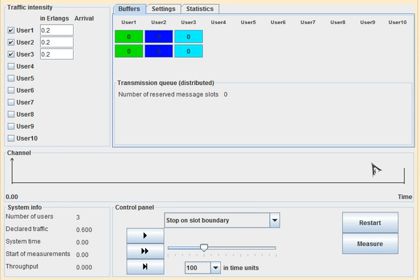In PAMA, once a channel capacity is assigned to a user, that user will use that capacity forever. An example is FDMA, where our channel is divided into sub-channels and every sub-channel is assigned to a particular user. It doesn't matter whether that user is using that channel or not — it cannot be used by other users.